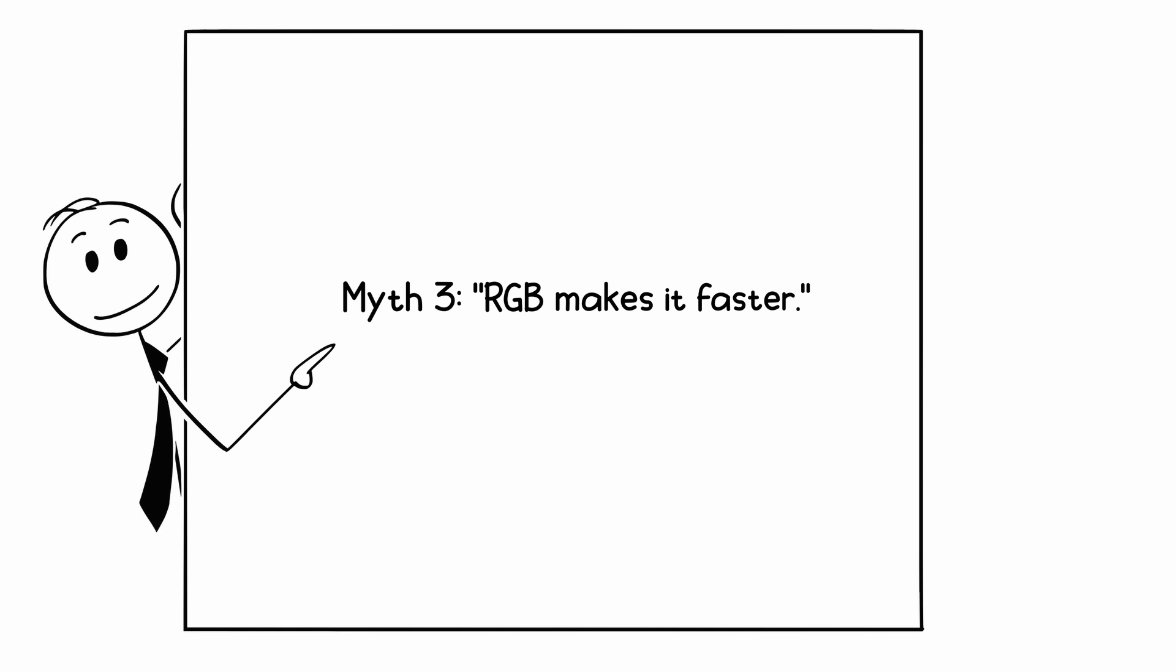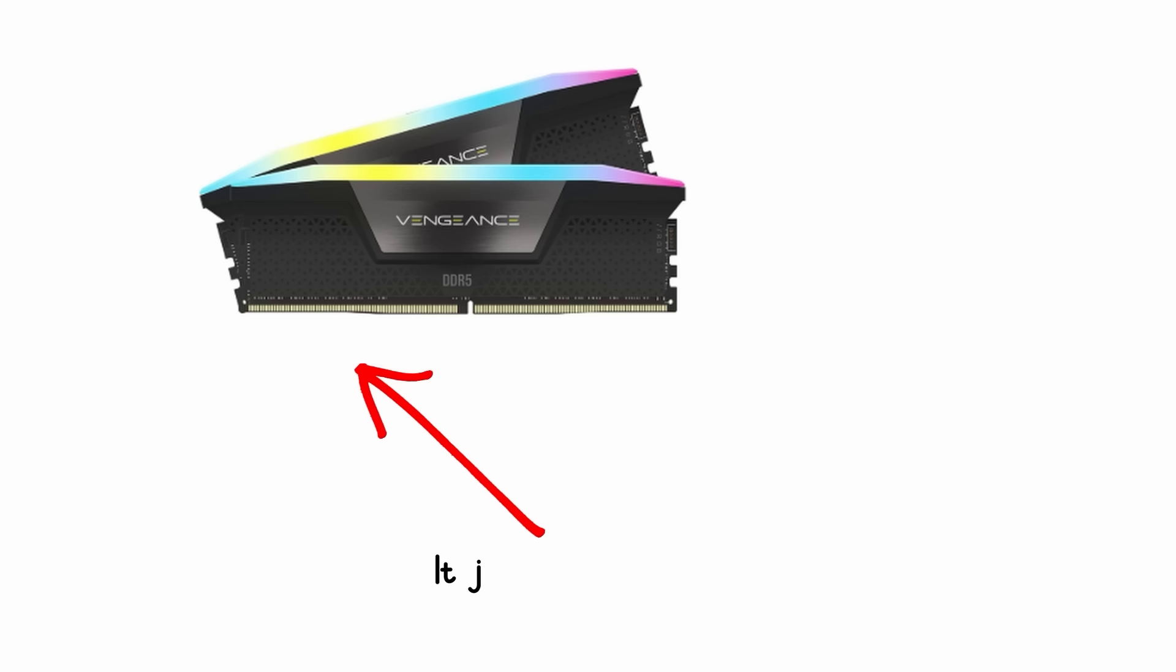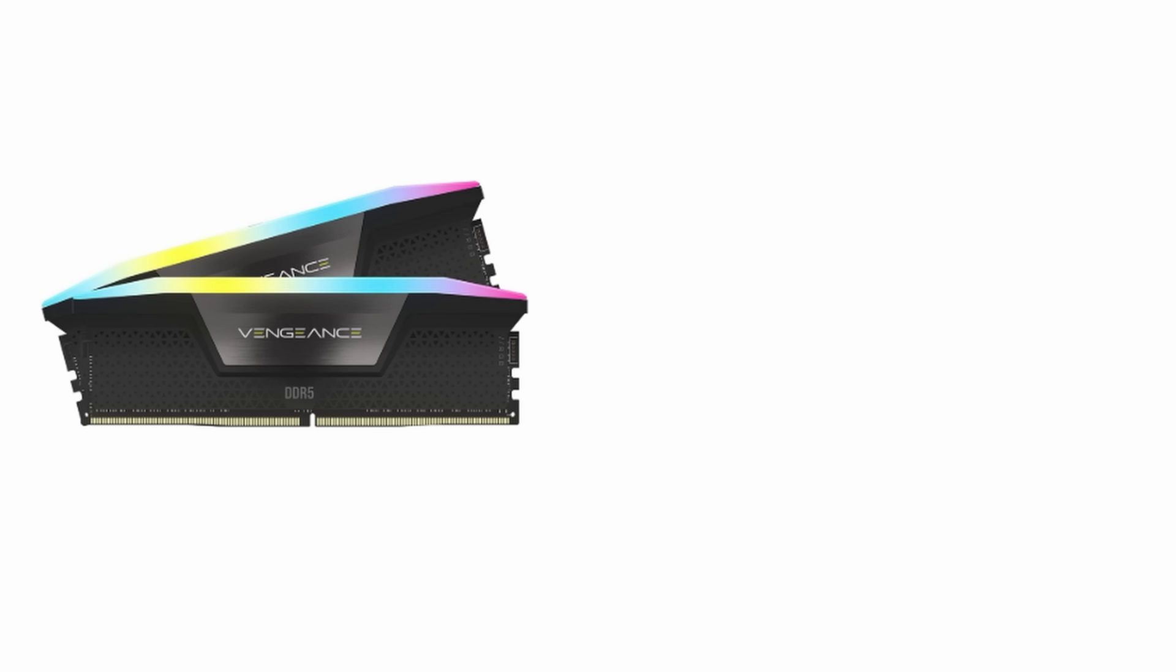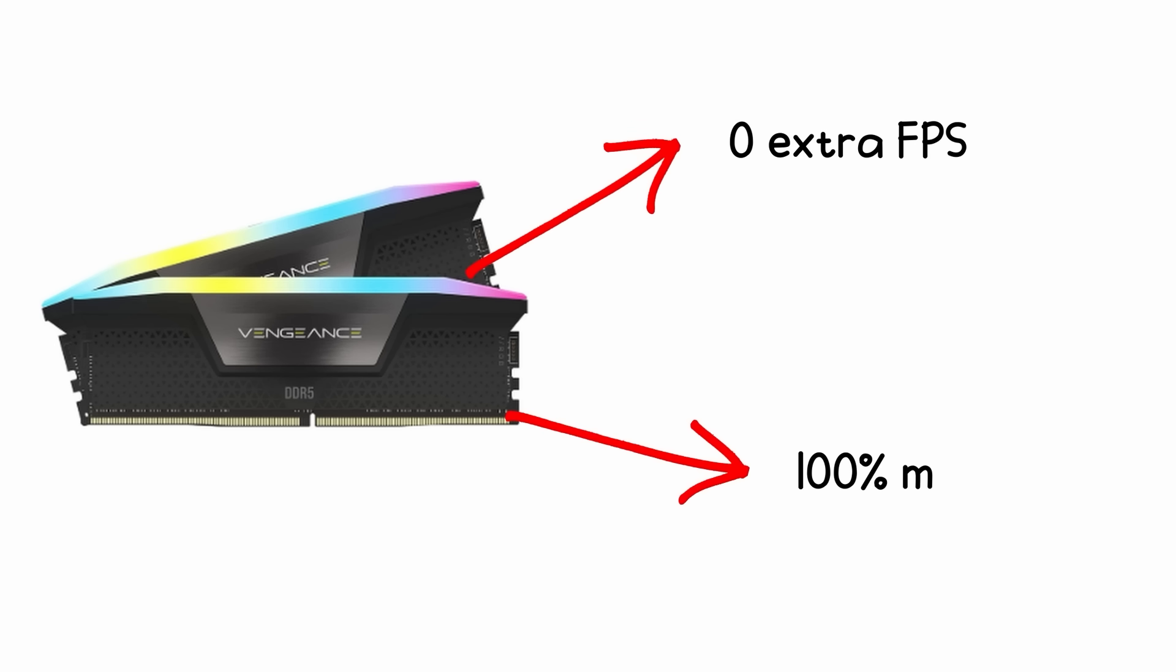Myth 3: RGB makes it faster. Nope. It just makes it prettier. You'll get zero extra FPS, but 100% more glow.